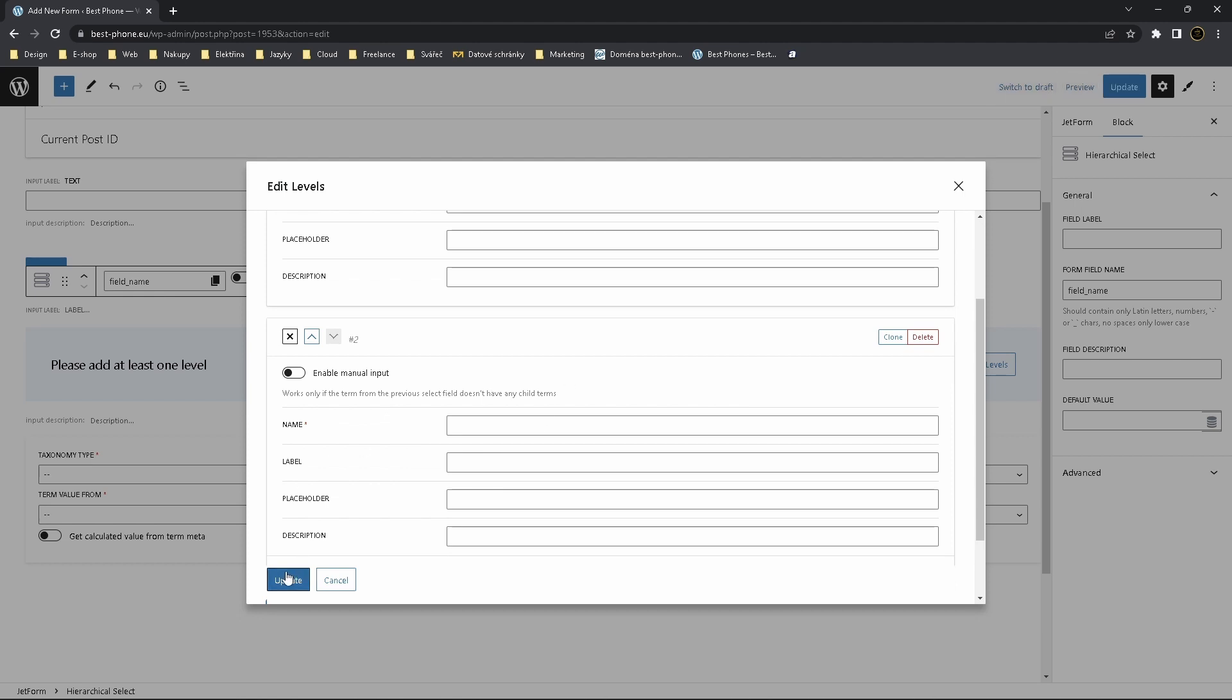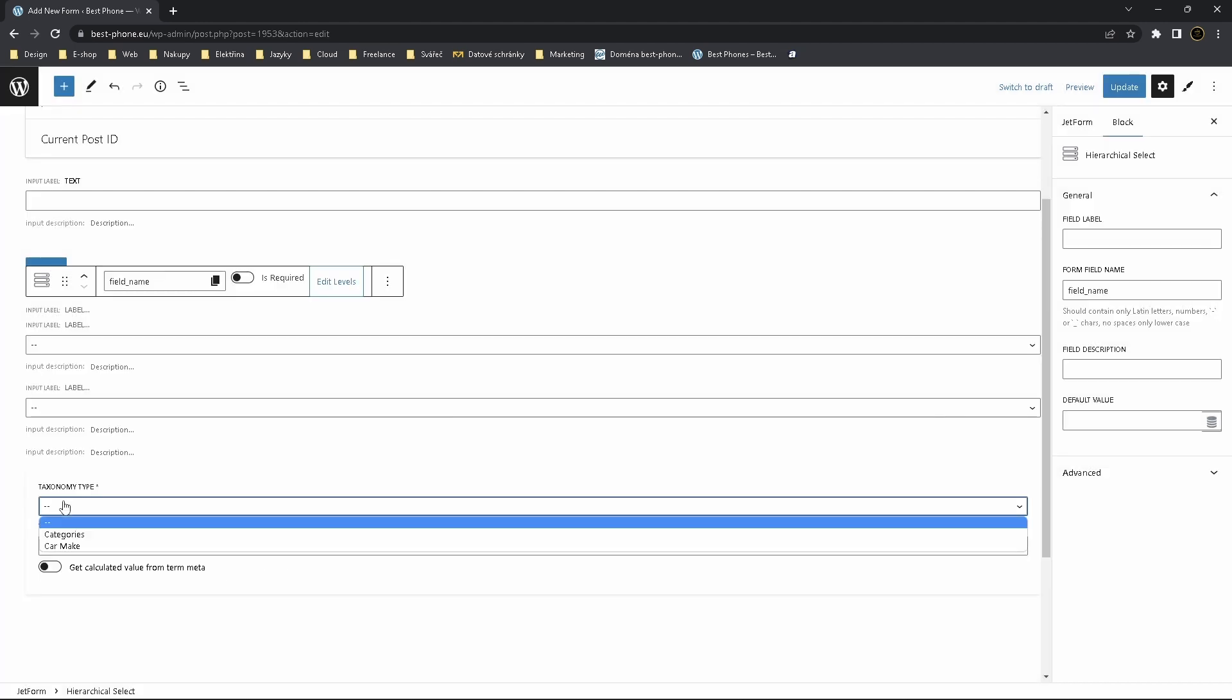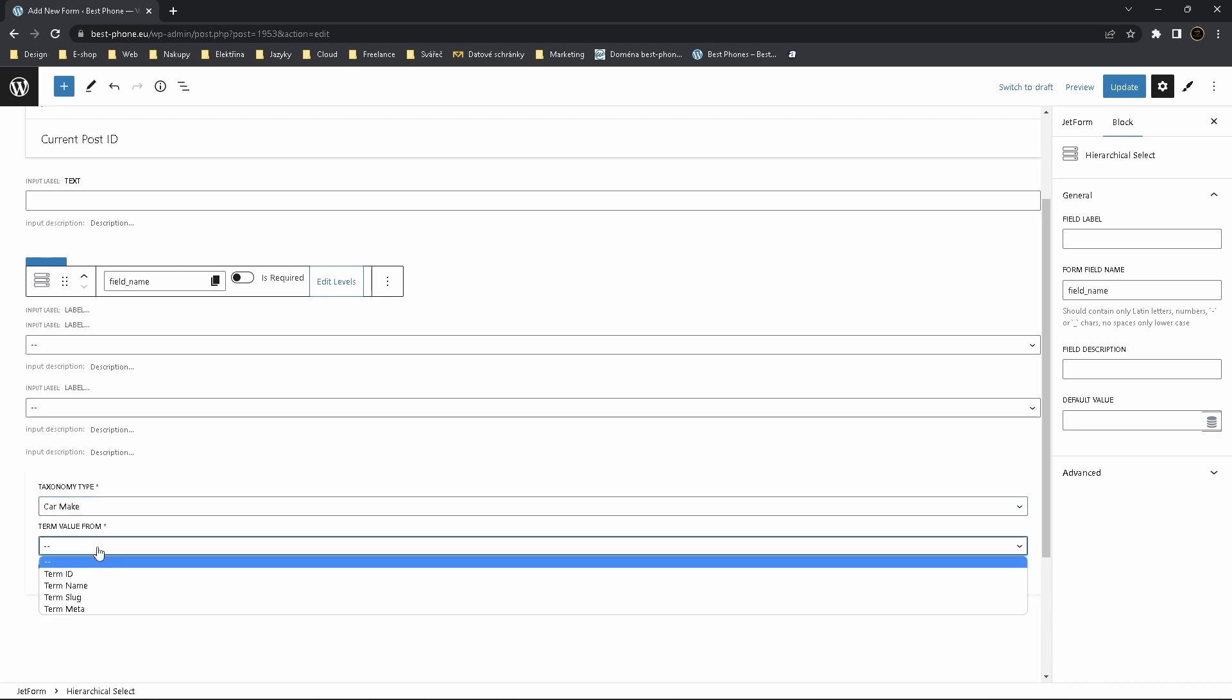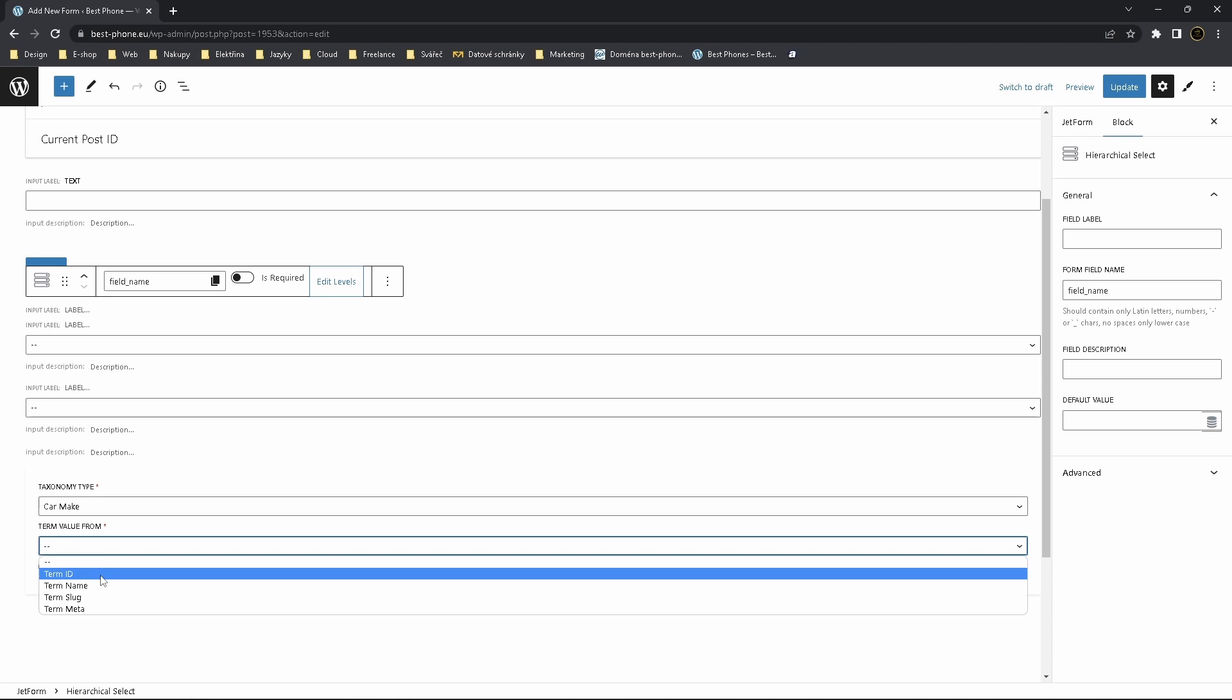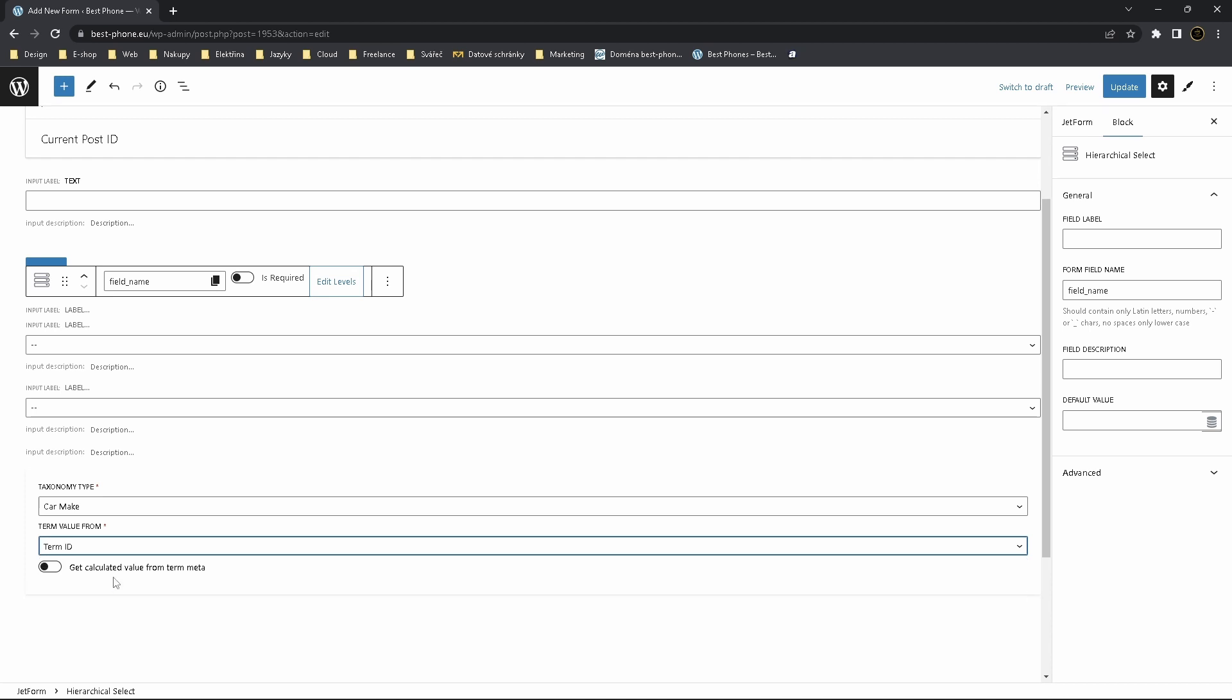Click on update. Now choose a taxonomy type, we choose Car Make, and term value is TermID. Click on update.